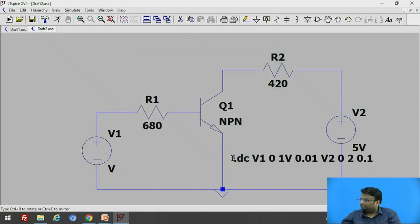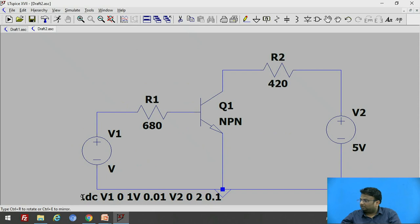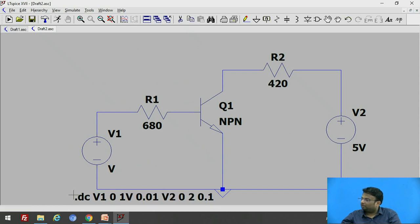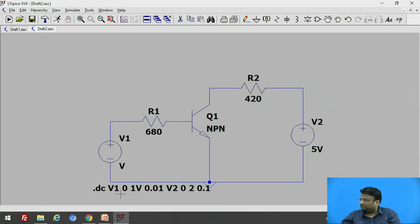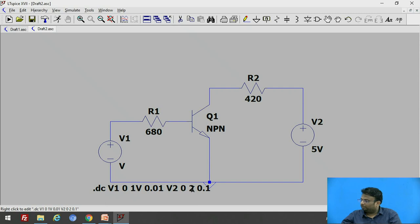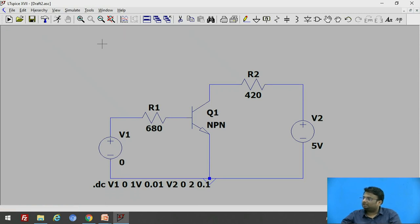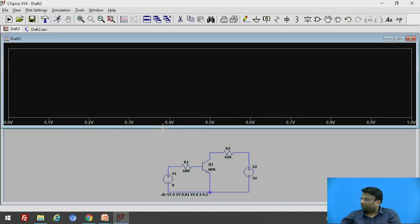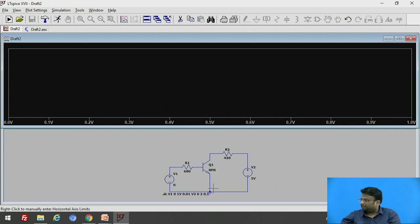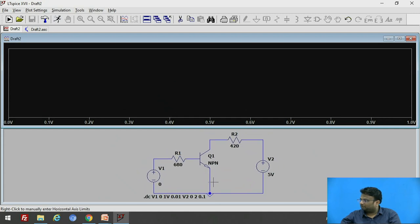As you can see, the DC sweep analysis for this circuit is now set: V1 is changed from 0 to 1 volt in steps of 0.01, and V2 is changed from 0 to 2 volt in steps of 0.1 volt. To simulate the circuit, go to the Run option and click on it.